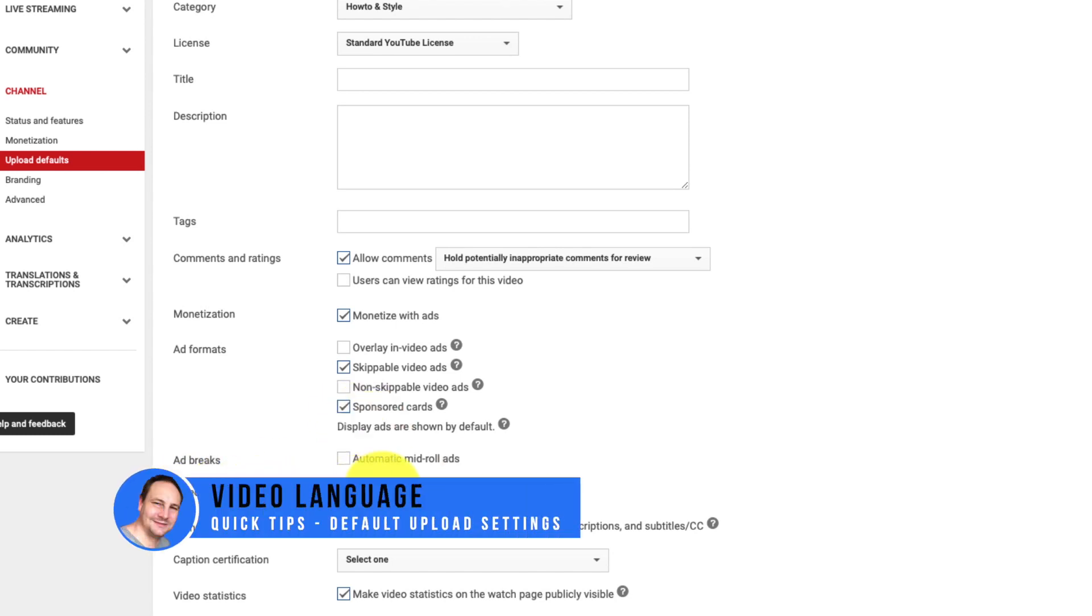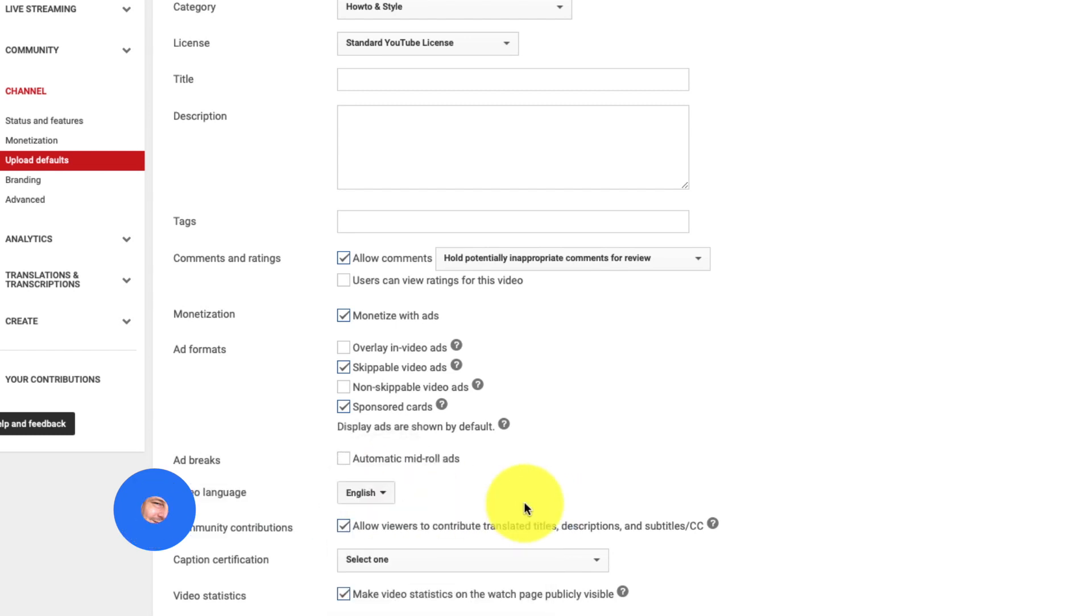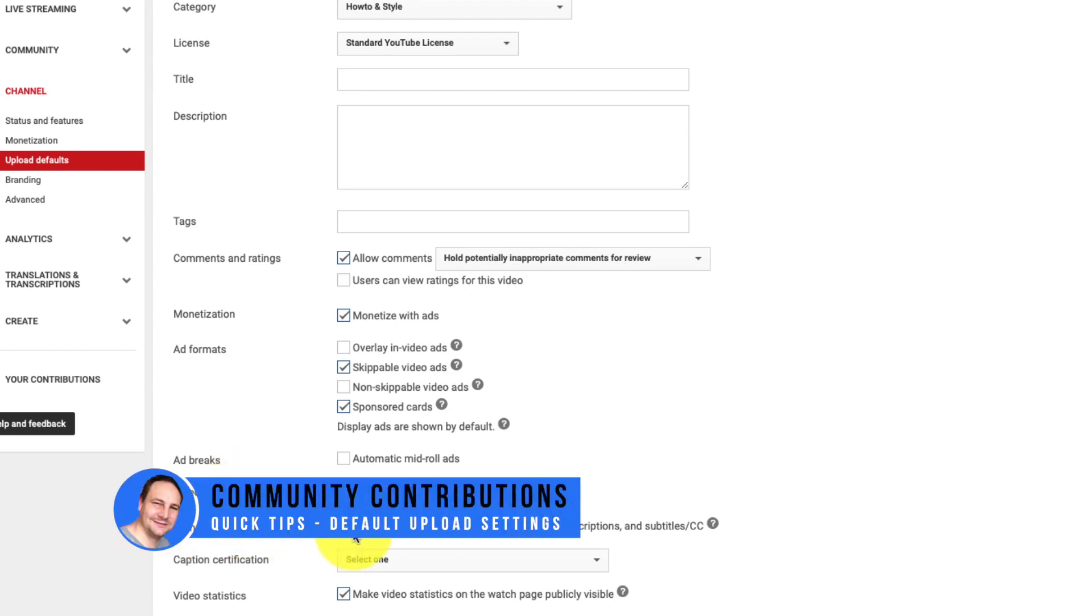Next we have video language. Of course I have one set for English. Yours will probably default and give you the correct language that you speak. So make sure that that is exactly the language that you speak in the video. The next one down is community contributions.